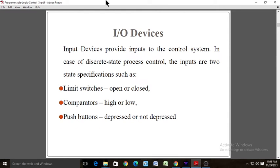Input and output devices in a PLC: input devices provide input to the control system. In discrete state process control, inputs are two-state specifications such as limit switches, comparators, and push buttons. The processor and input-output devices are pre-packaged along with input-output terminals which are available but cannot be changed. The main advantage of this type of packaging is low price. Modular input-output is split into compartments where separate modules can be plugged in.